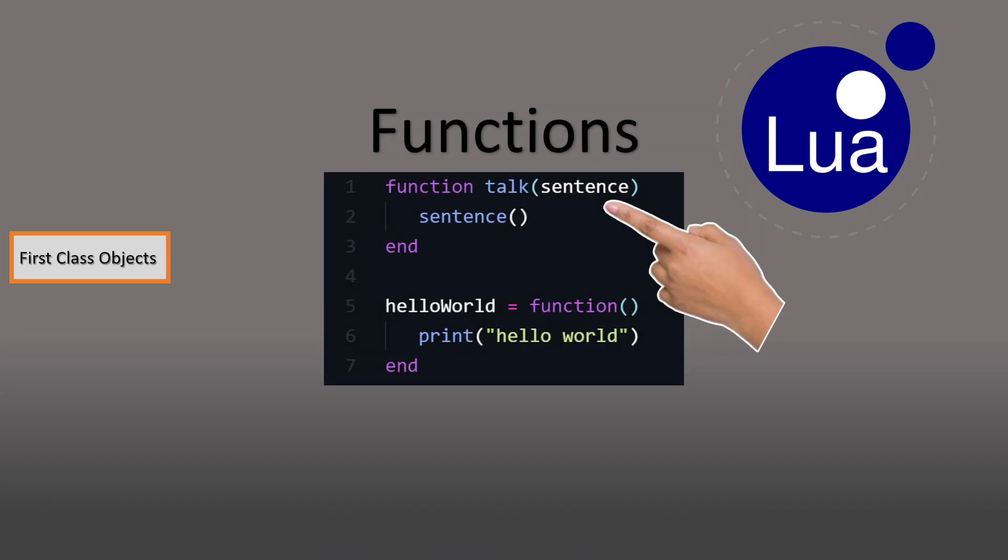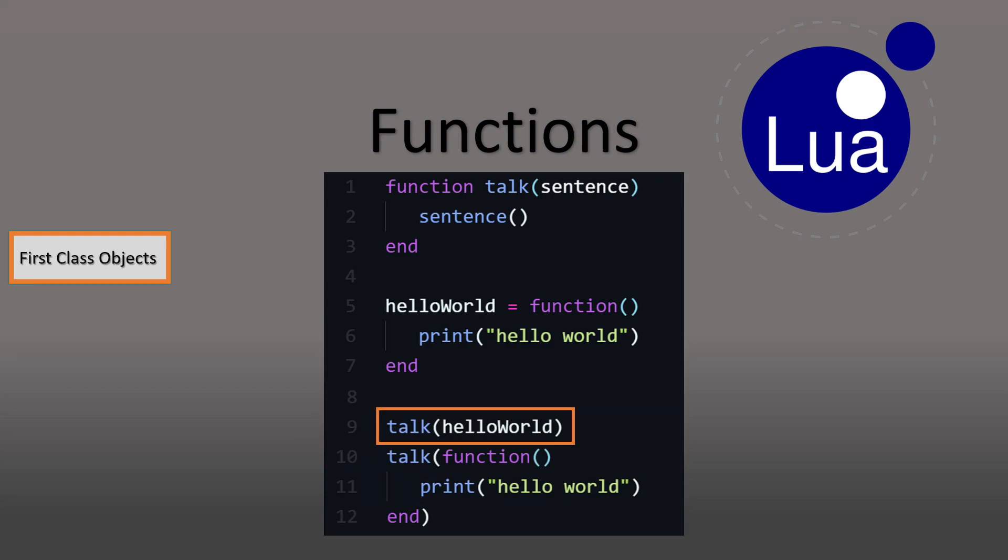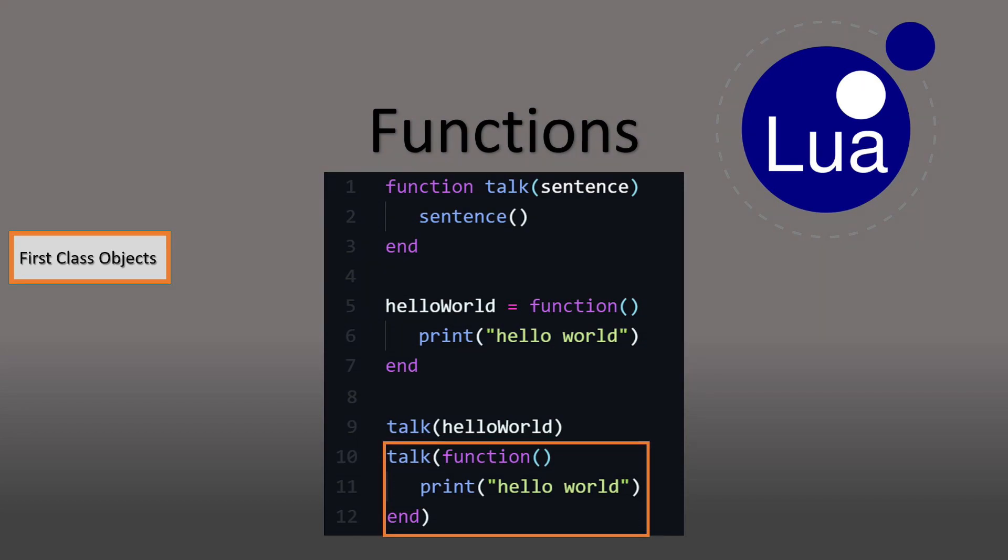This function is just an example which takes a function as an argument and calls it, while this second function is the function which we are going to pass. We are now able to pass the left value, like this, as well as pass the right value, like this.